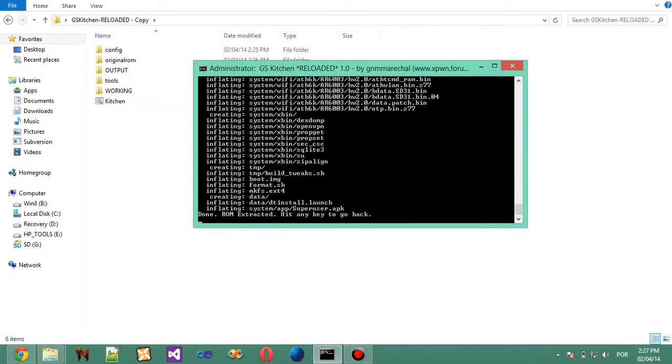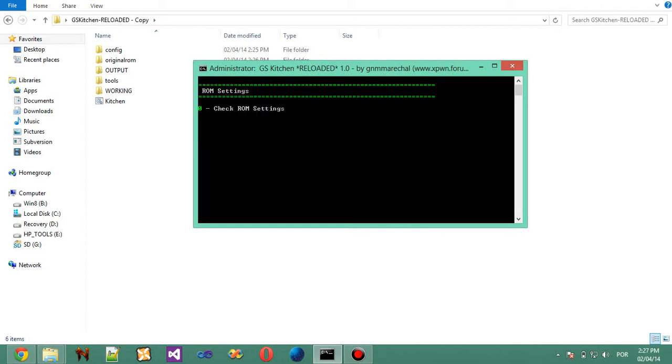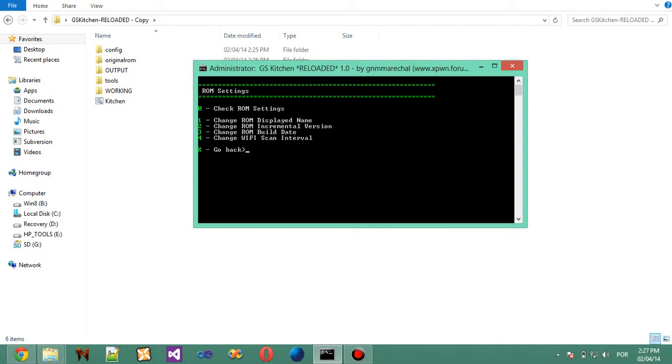Alright, ROM extracted. Let's go back. Now we can enter ROM settings. You'll see Check ROM settings, Change ROM displayed name, Incremental version, Build date, and Wi-Fi scan interval.